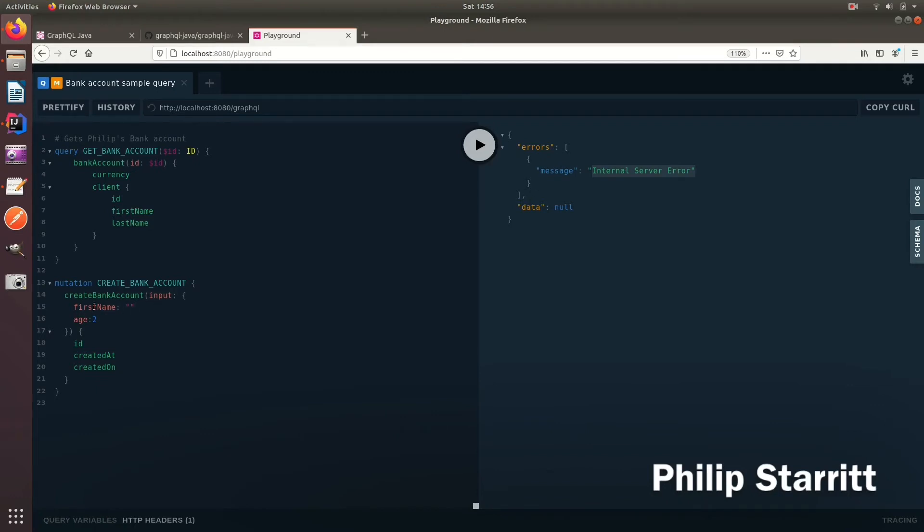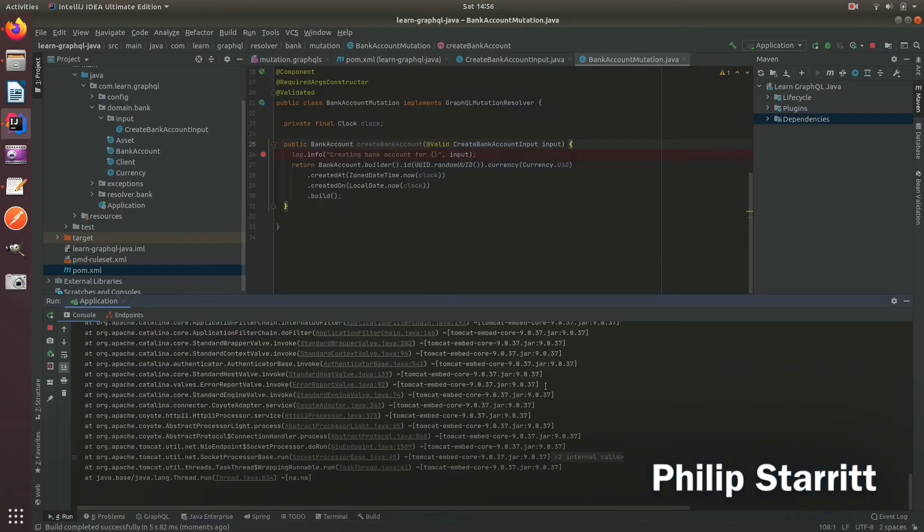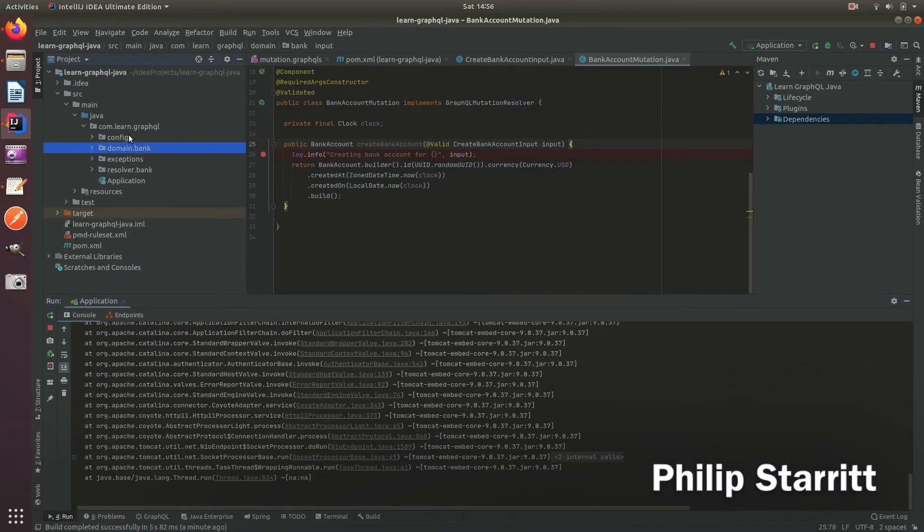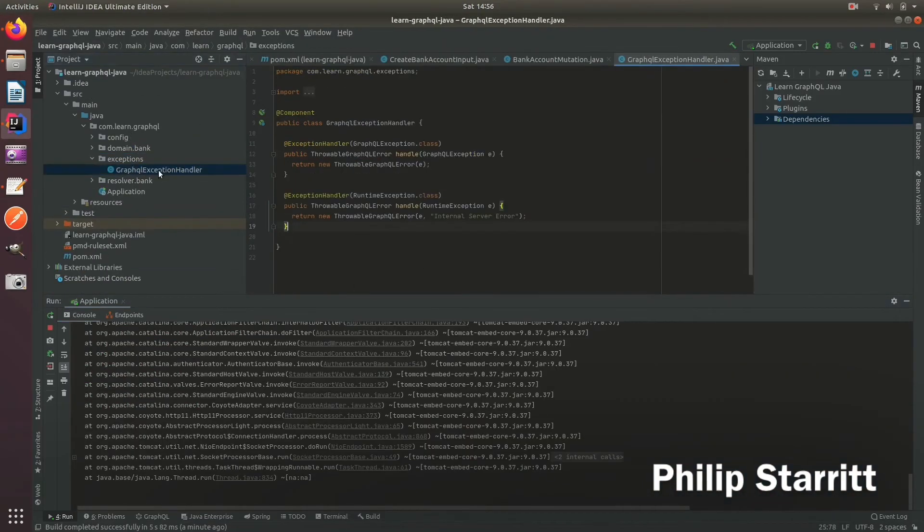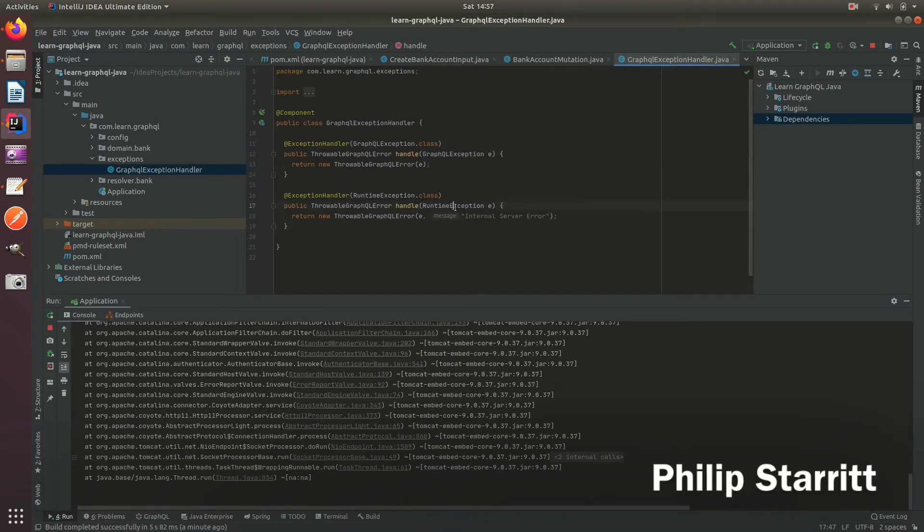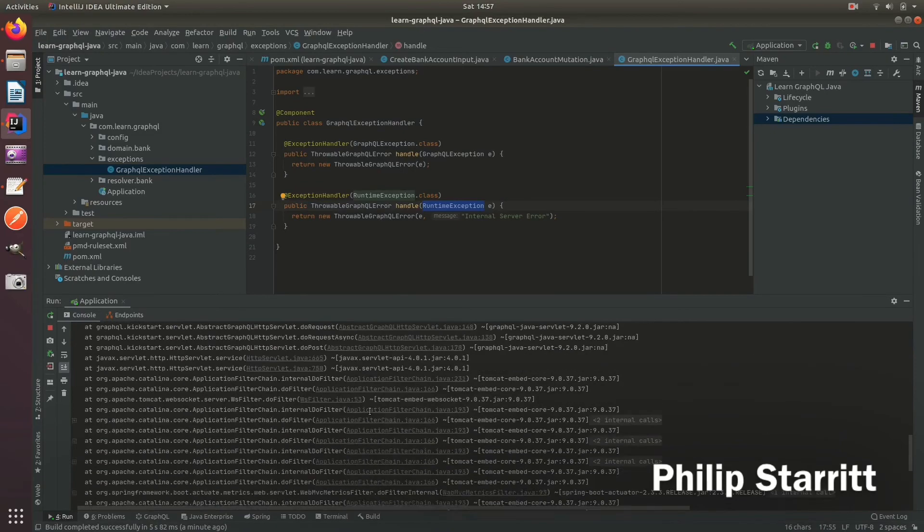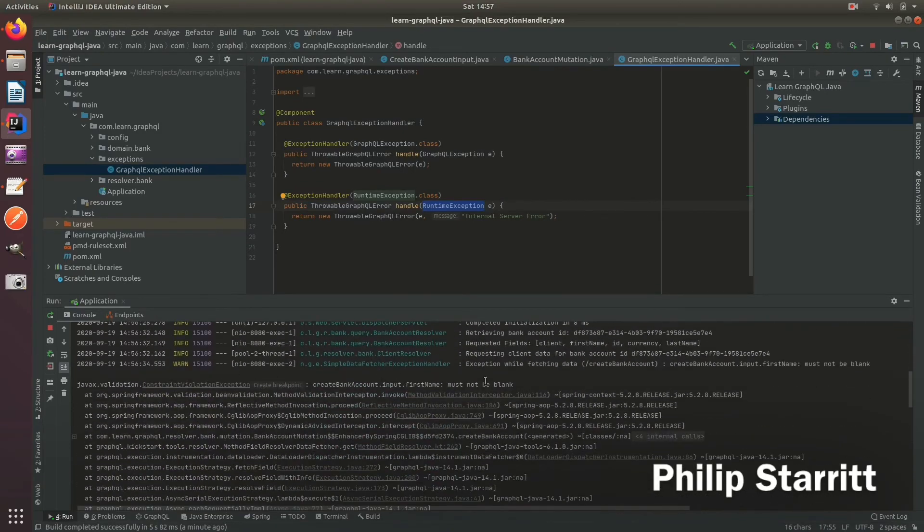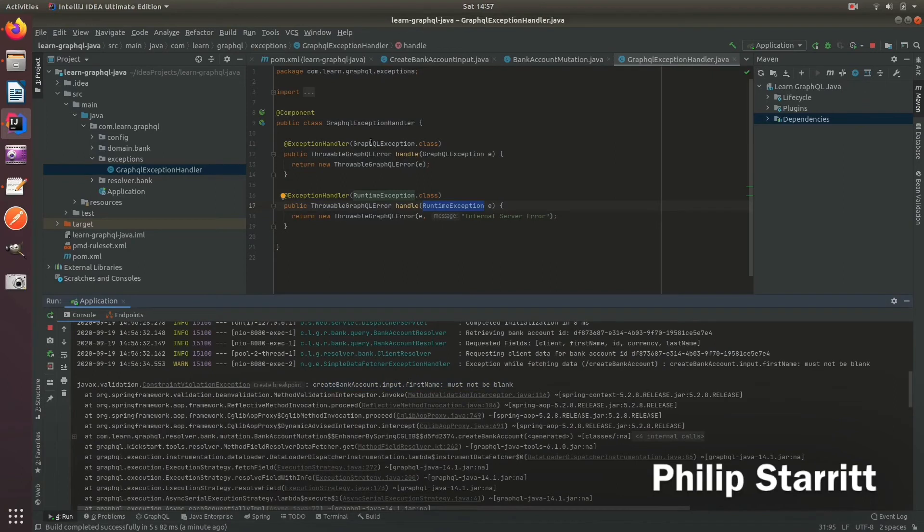Well that's because in our exception handler we don't handle the constraint validation exception. Therefore it comes into the runtime and throws the internal server error description. So what we want to do is, because we want to pass this message 'first name must not be blank' directly to the client, let's go ahead and change our exception handler.